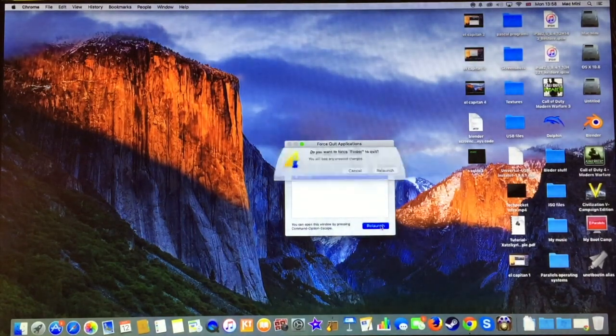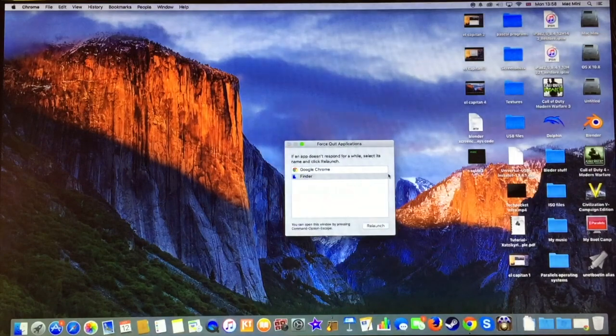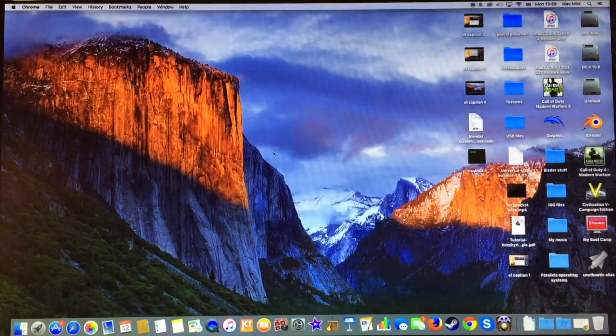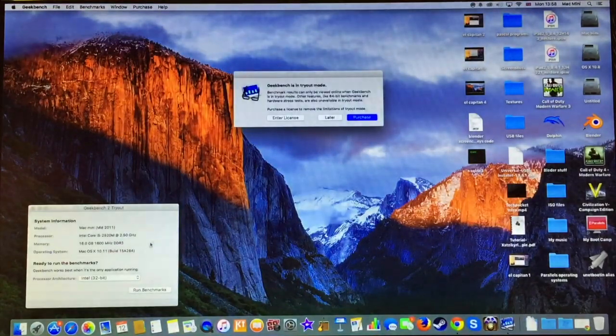We are going to do the same. We are going to close everything except Google Chrome because we are going to display the score using Geekbench.